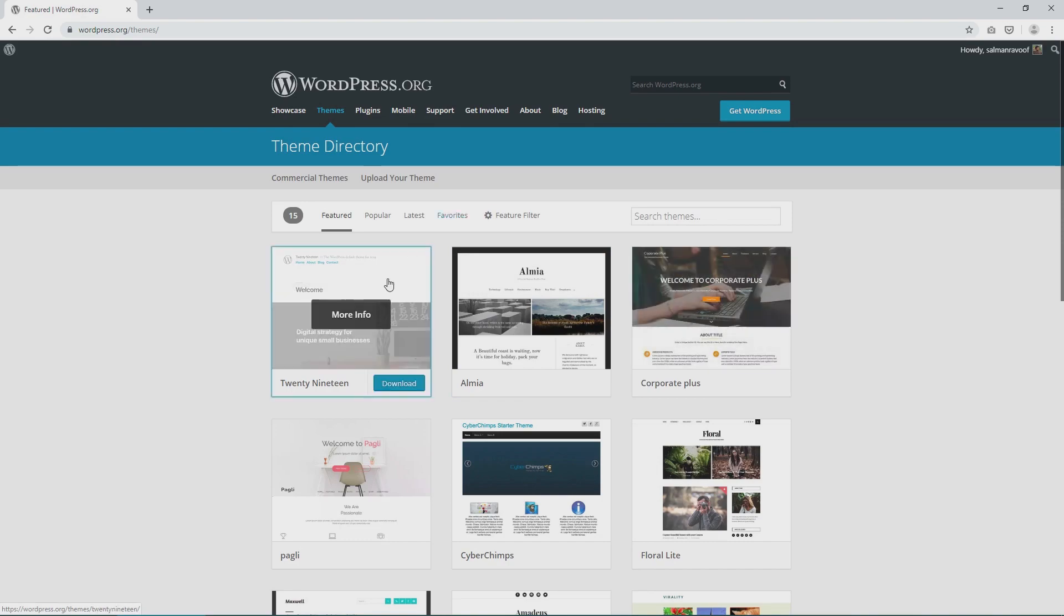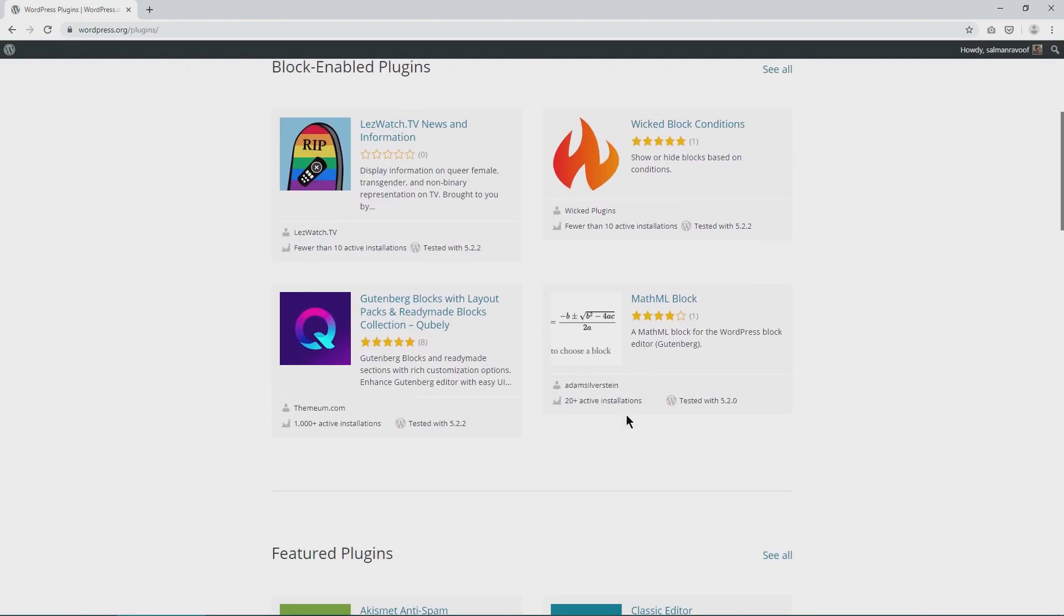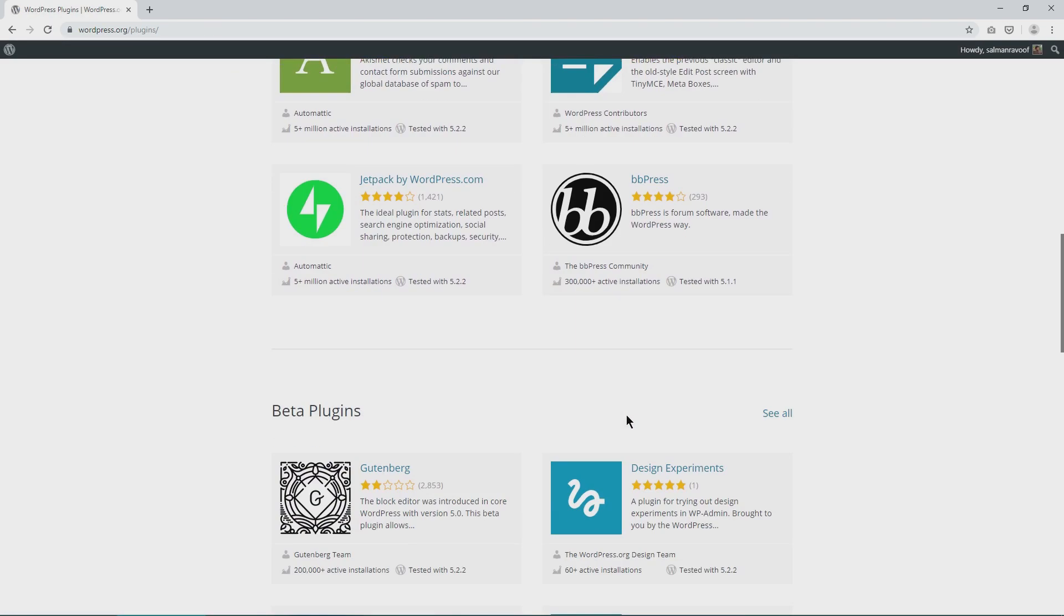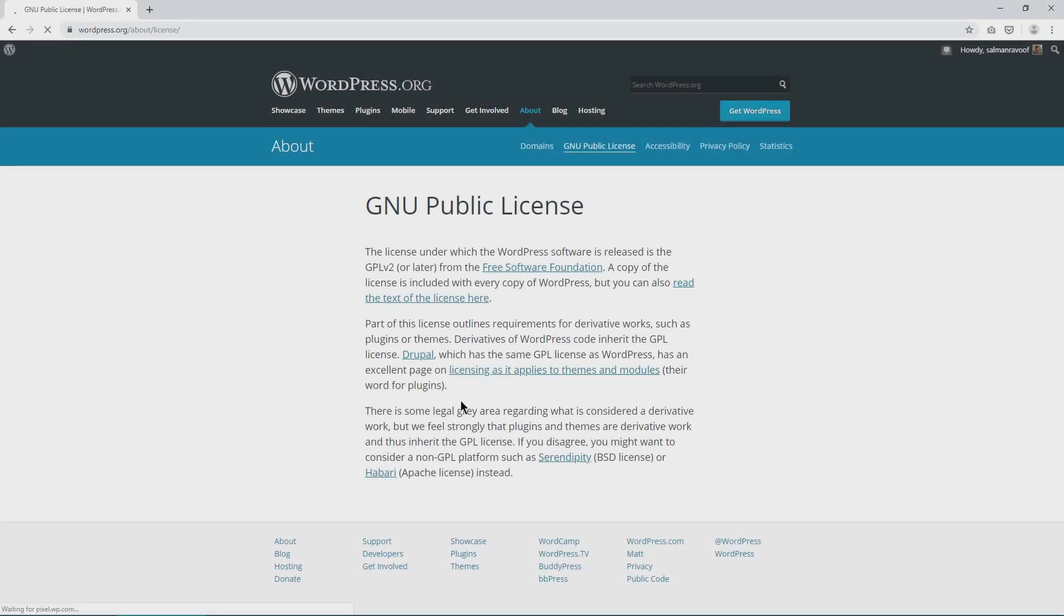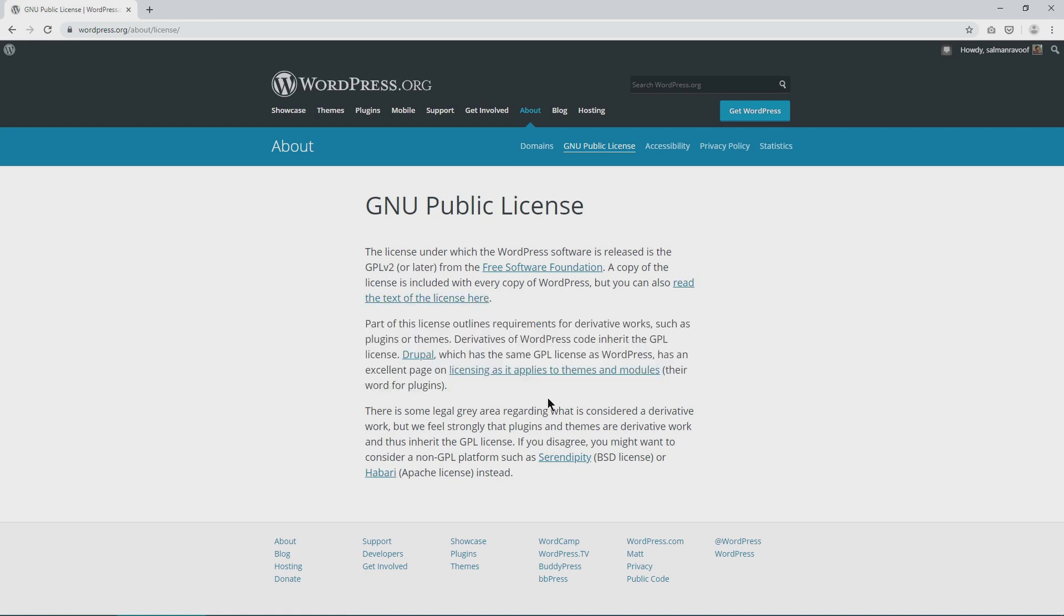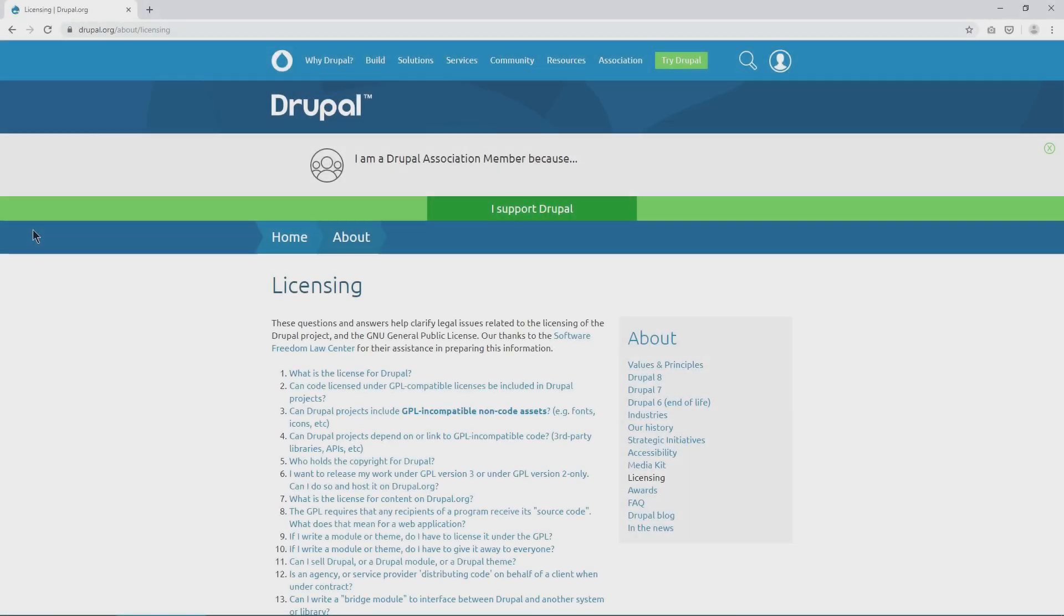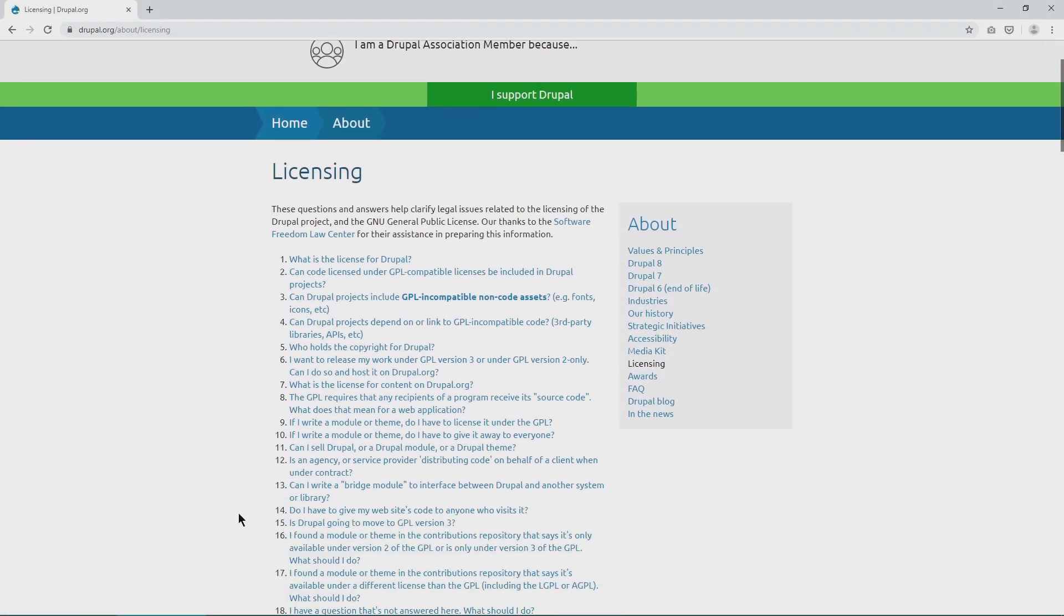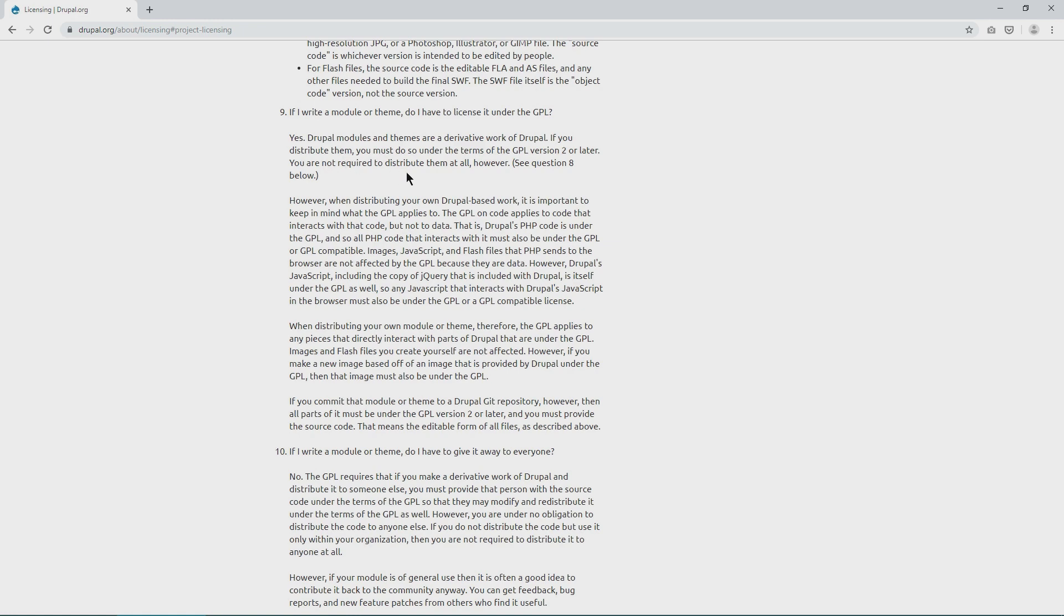What about WordPress themes and plugins? Are they free too? As per GPL version 2, all derivative works such as plugins or themes in the case of WordPress should inherit the GPL license too. Drupal, another popular CMS platform which uses the same GPL license as WordPress has an in-depth licensing facts page which explains it clearly. It says that any Drupal module, their name for plugins and theme is a derivative work of Drupal. If you distribute them, you must do so under the terms of the GPL version 2 or later.